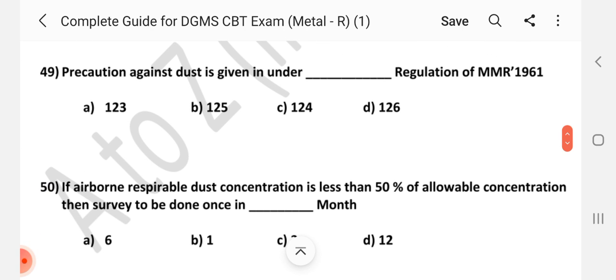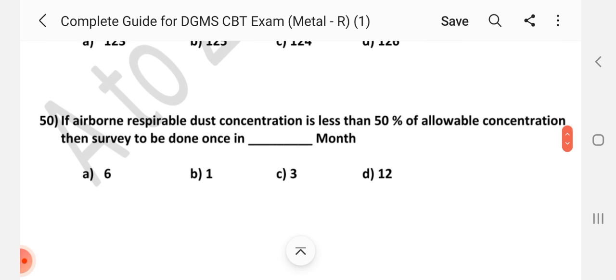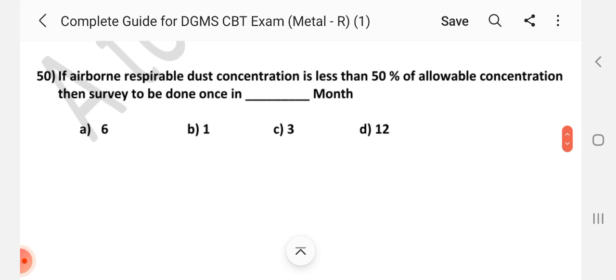Question number 49: Precaution against dust is given under dash regulation of MMR 1961. Answer is C — Regulation 124. Question number 50: If airborne respirable dust concentration is less than 50% of allowable concentration, then survey to be done once in dash months. Answer is A — 6 months.